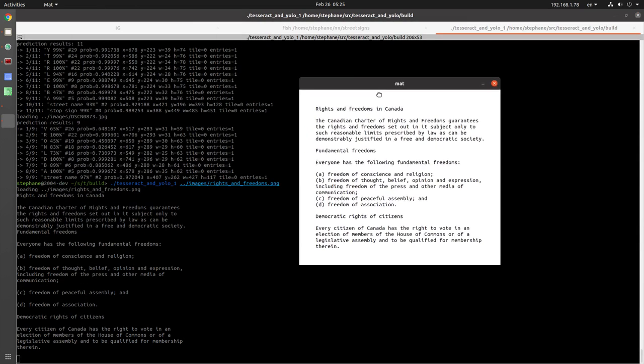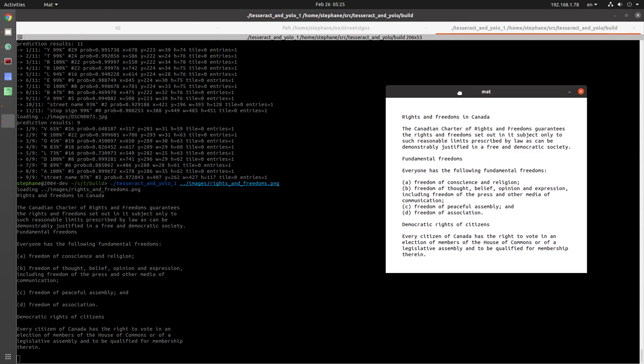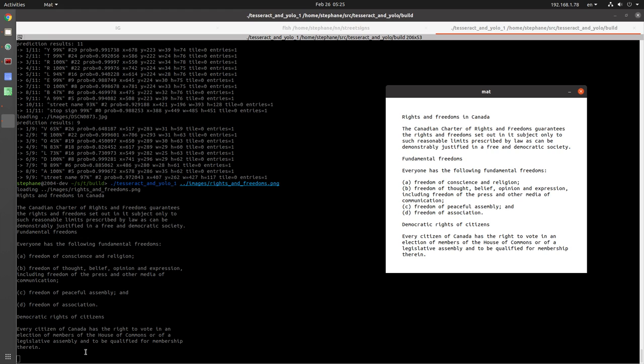Alright, this is the image, this window here, and this is the text that it extracted from that particular image. So you can see even though there's a few formatting differences, like here there's a blank line before fundamental freedoms and here there's no blank line before fundamental freedoms, Tesseract does a really good job of reading this text.